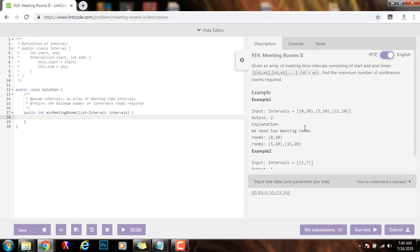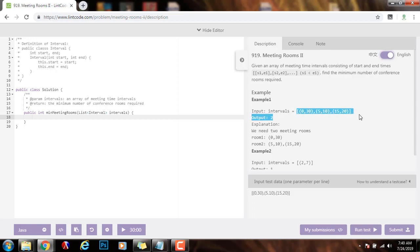The time complexity would be O(n log n) because we have to sort by the start time. And the space complexity would be O(n) because we are using a priority queue for the end times. Without further ado, I'm going to show you how to write the code.